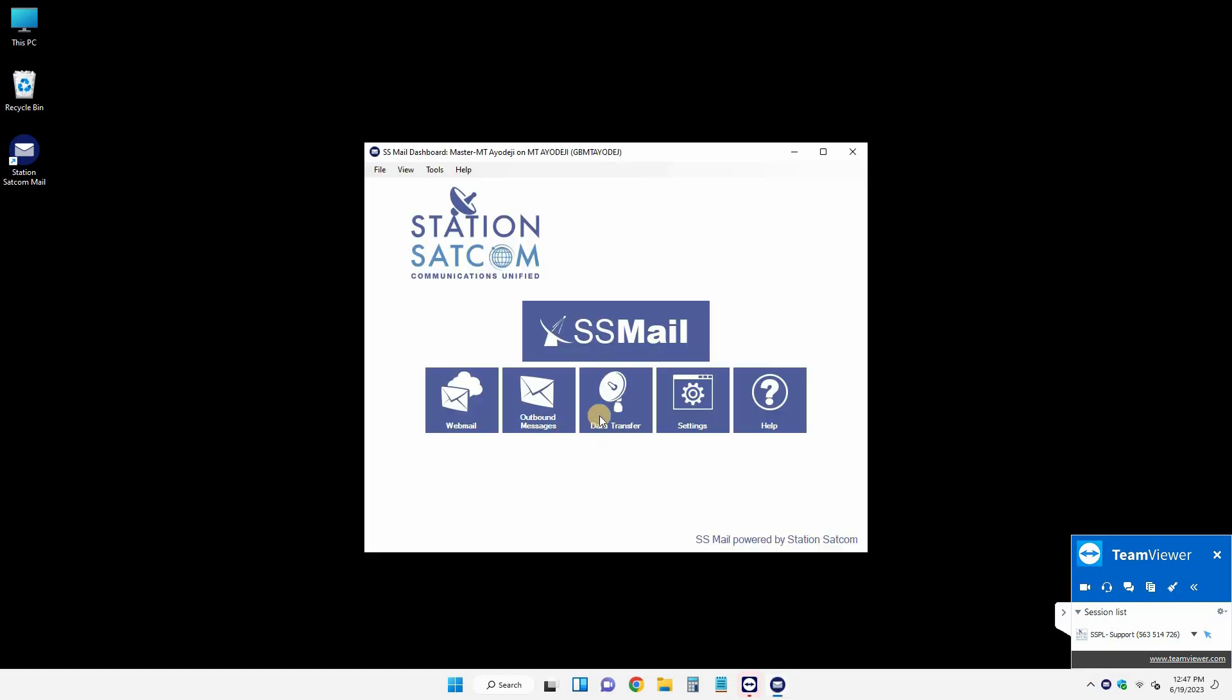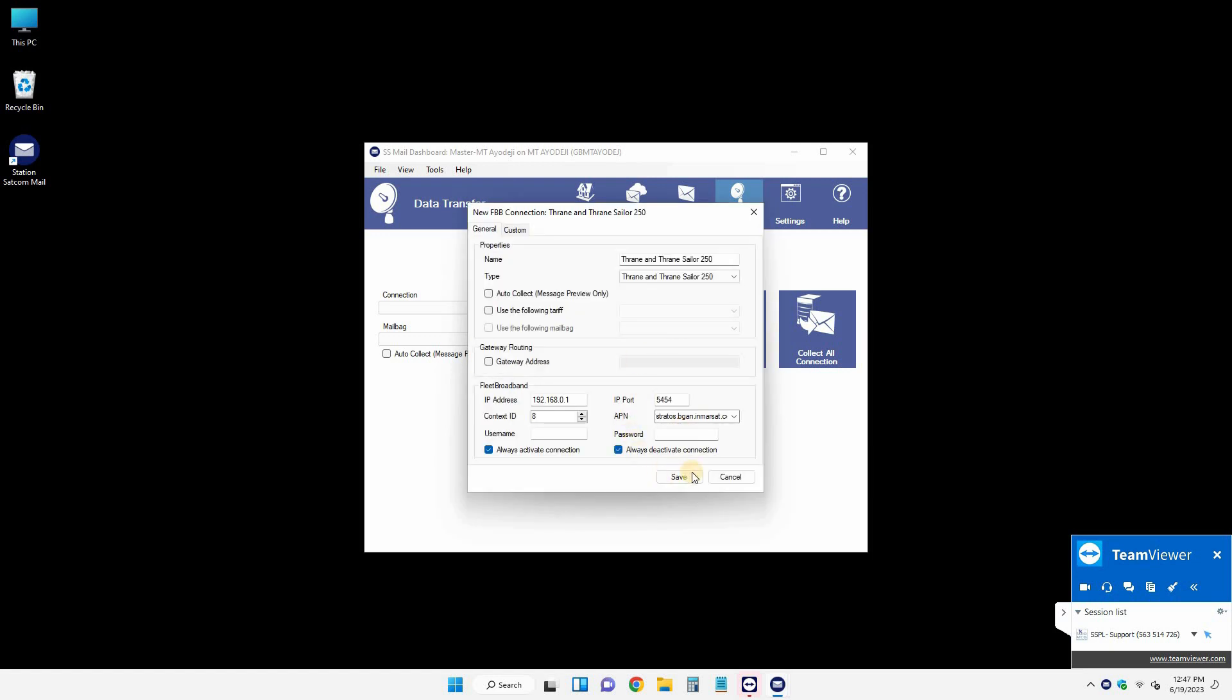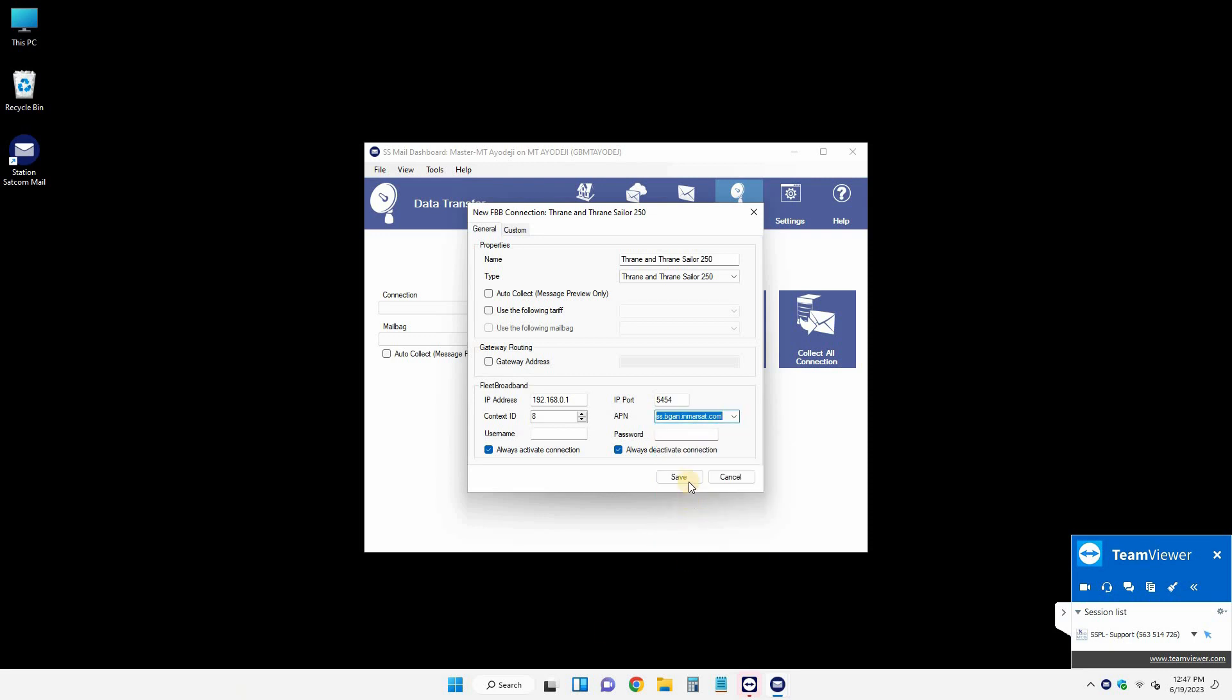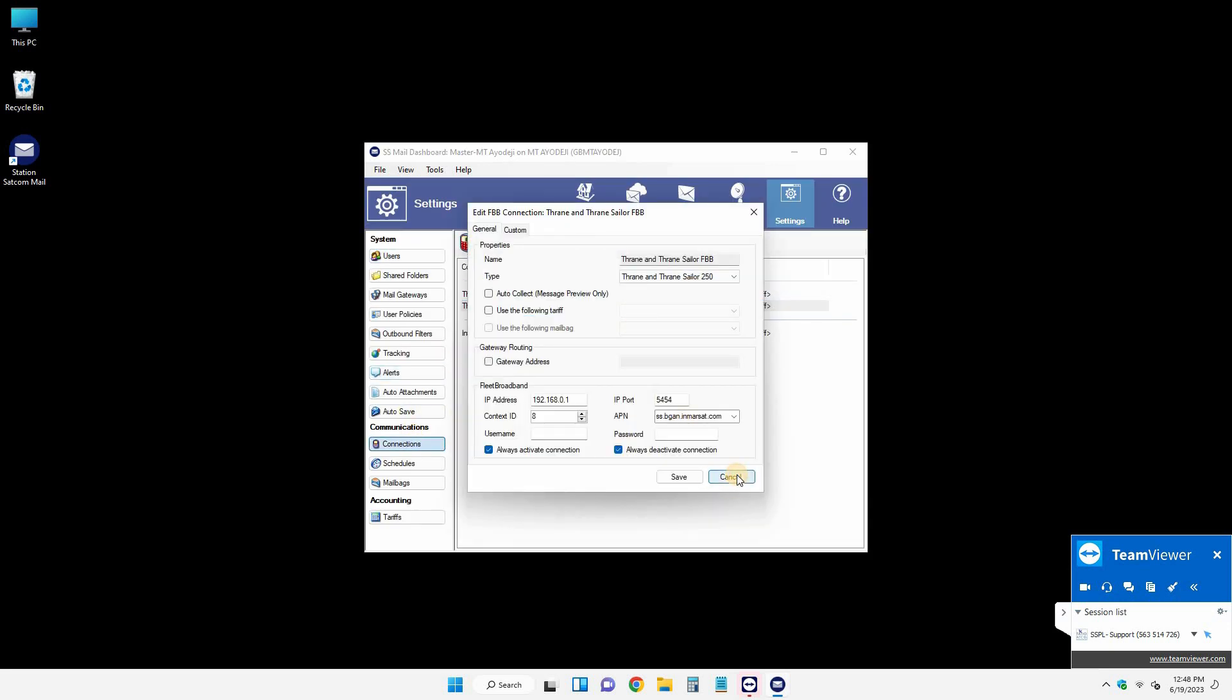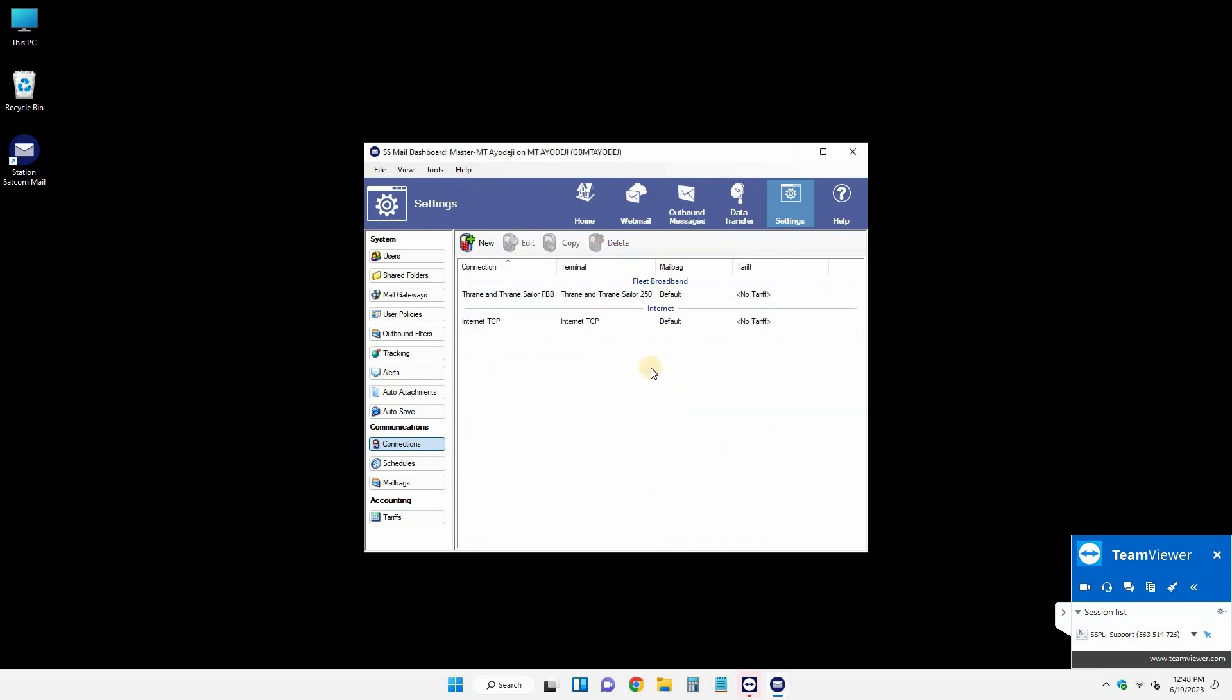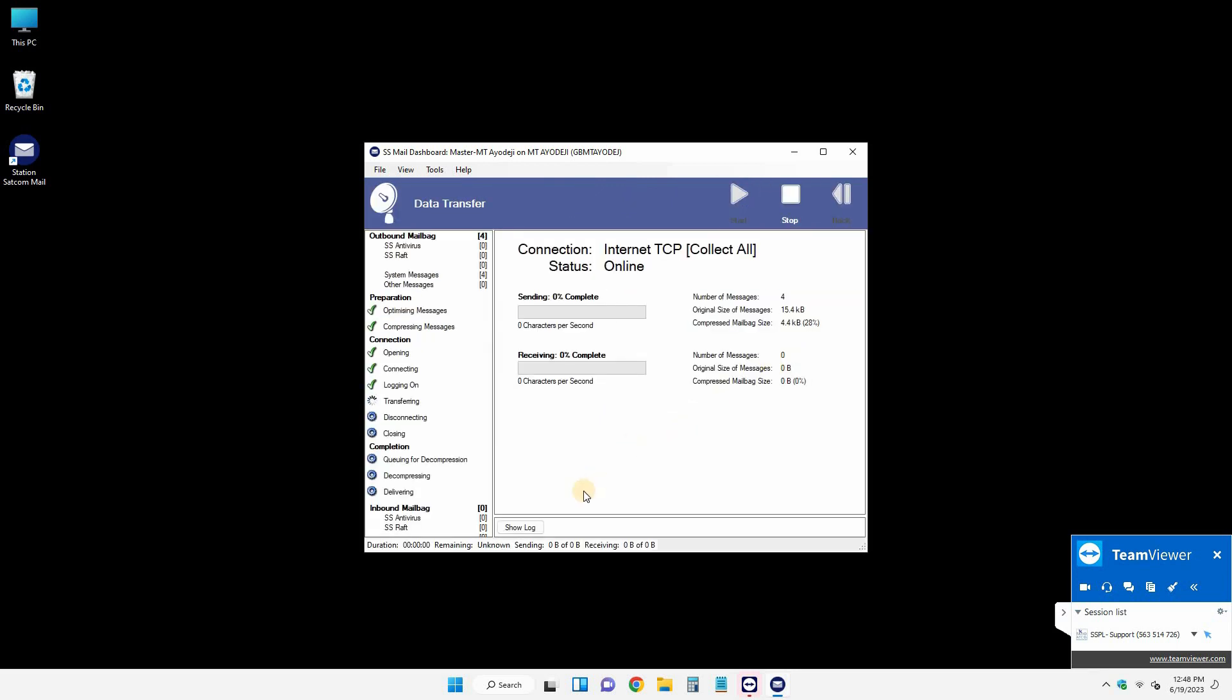Once this is done, then you have to set up the terminals you are using with this software. In my case, we are using it with two terminals: VSAT on board connected with TCP/IP, and the other terminal is FBB Fleet Broadband. Now I am configuring the terminals. Actually it's a mistake, I need to configure the two terminals only, one needs to be deleted. So once this is done, then you can just click on connect all.